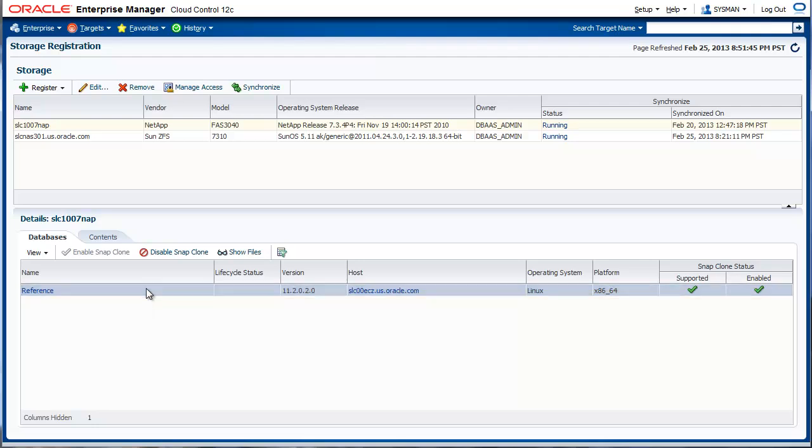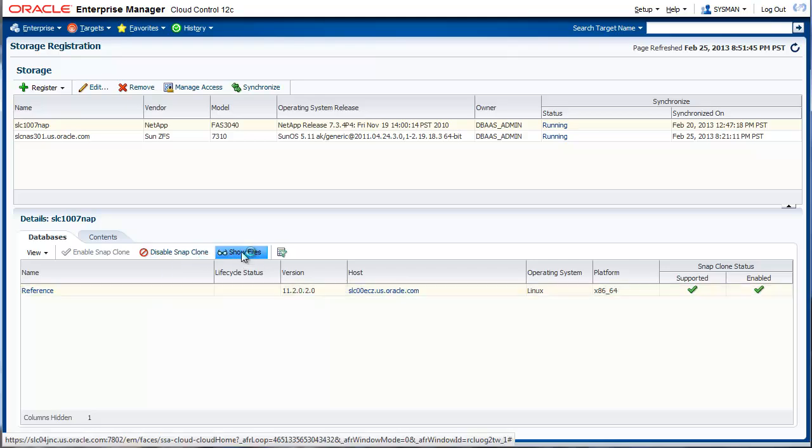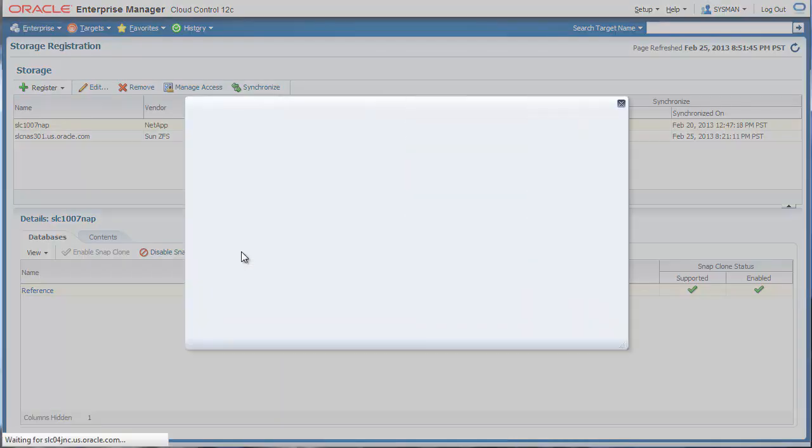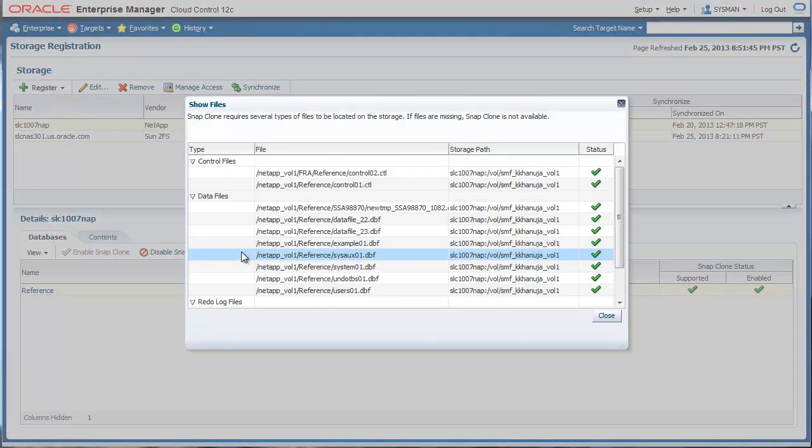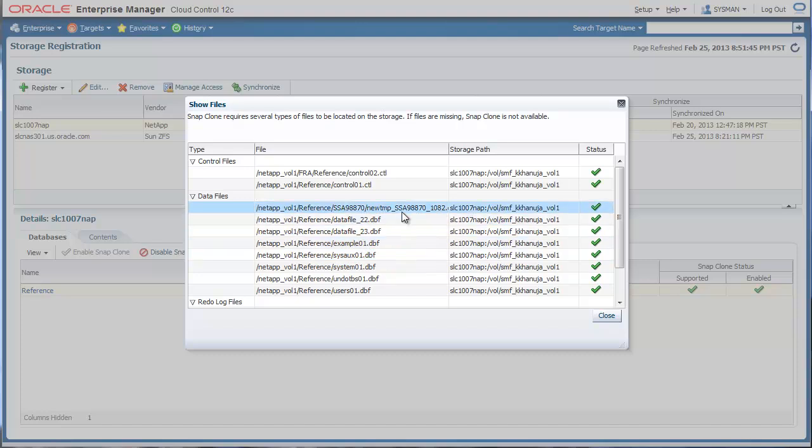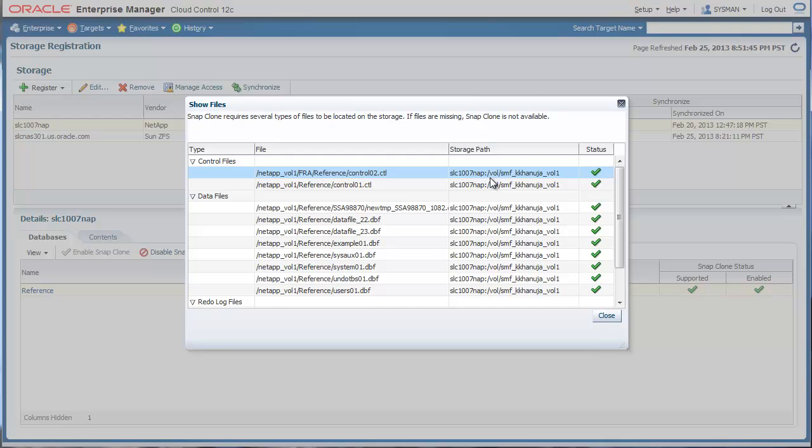This is done automatically and no additional steps are required either by the storage admin or the DBA. We see a database called reference. If you click on show files, it will show you the list of files and the volumes on which these files live.